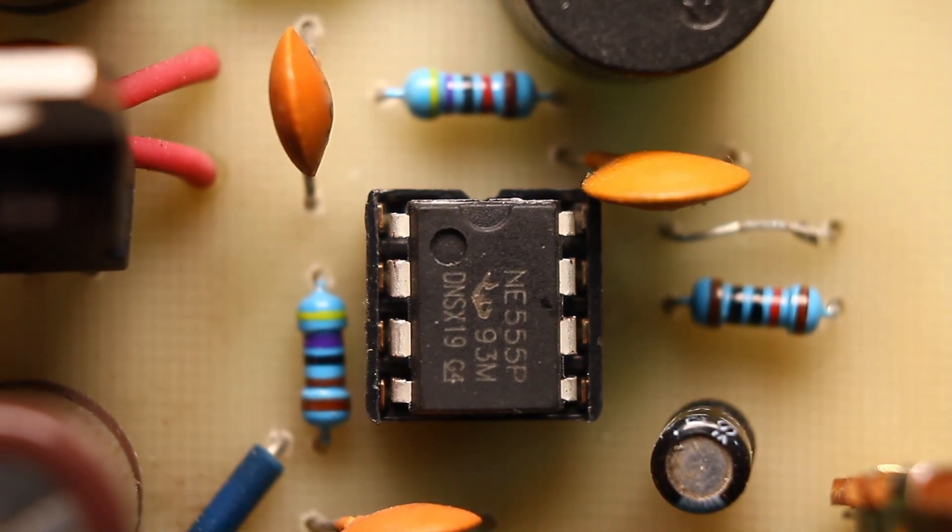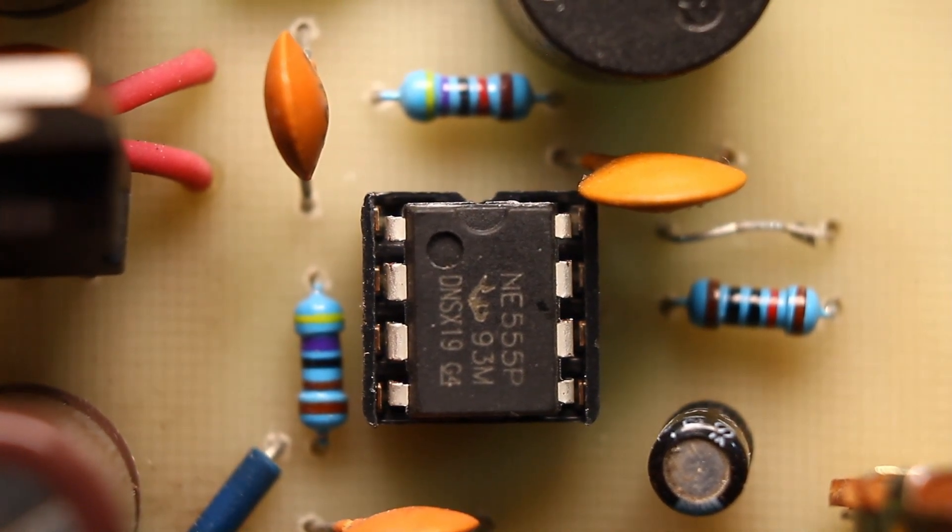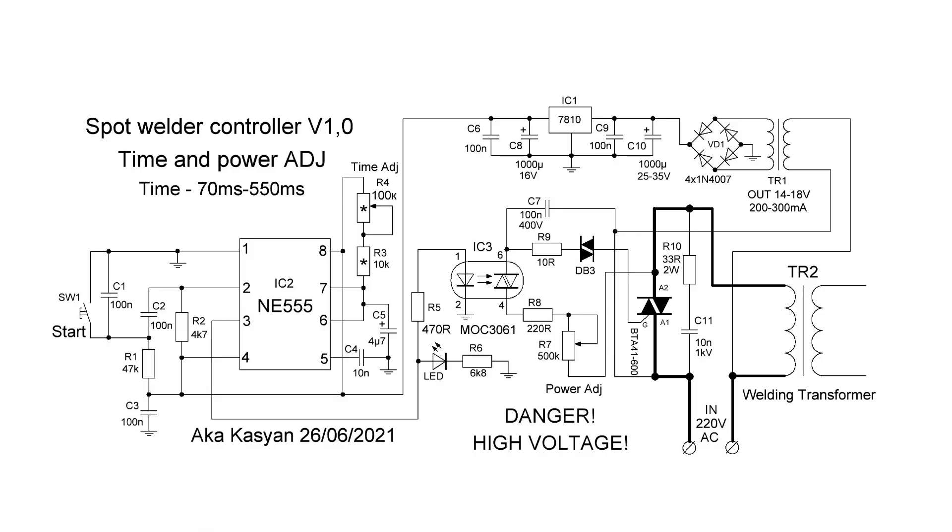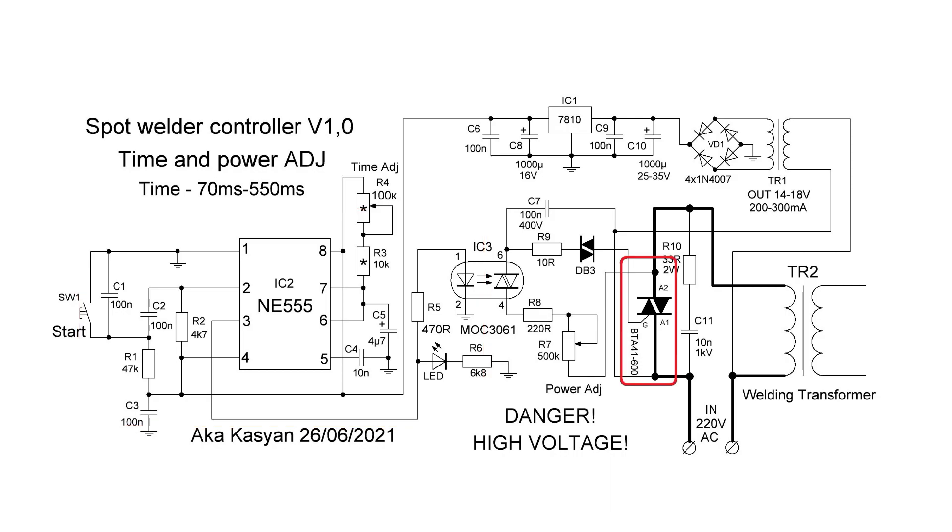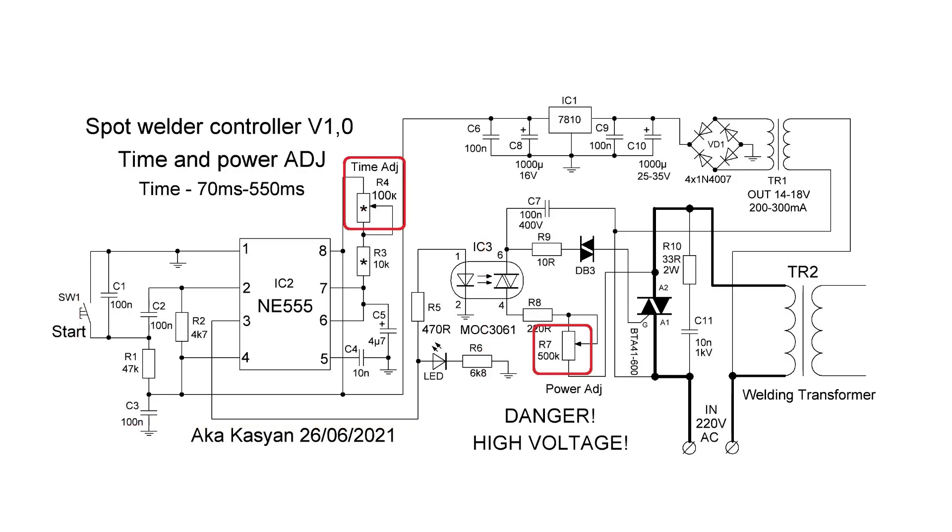Now I will briefly tell about the functionality. In fact, it is 2-in-1 phase pulse power regulator and timer. It consists of two parts, a small control circuit and a power triac that switches the load. We have two variable resistors. One of them regulates the power, the second the load connecting time or welding time.